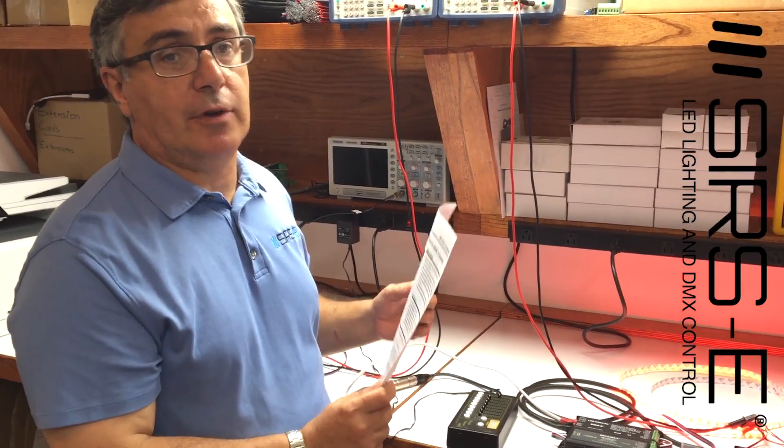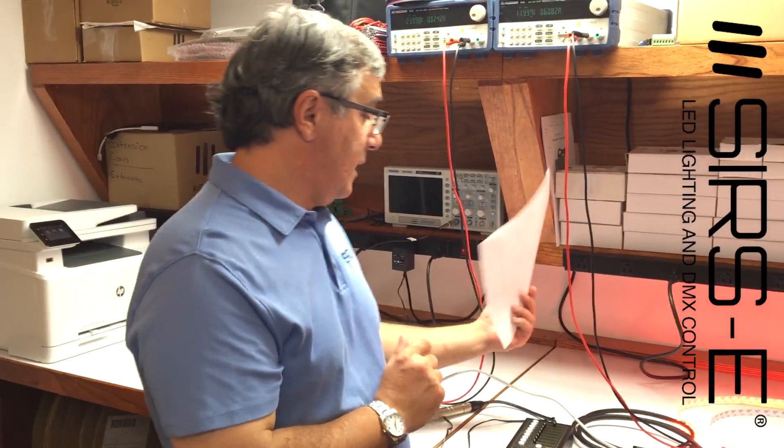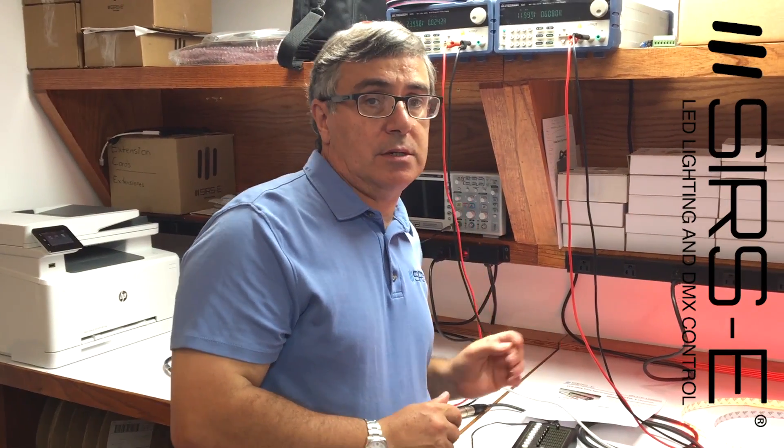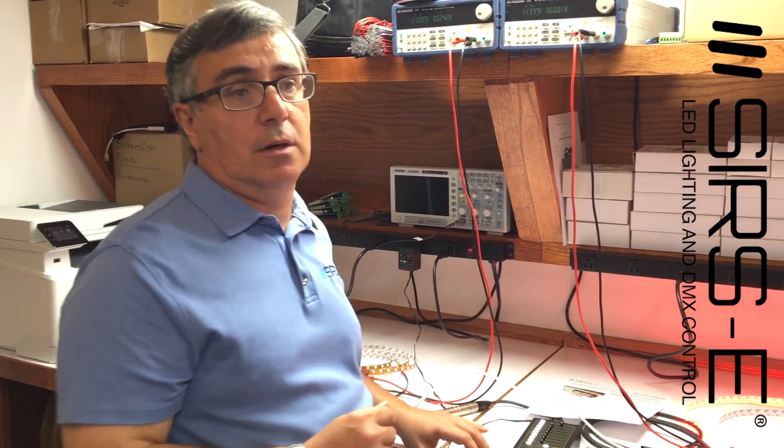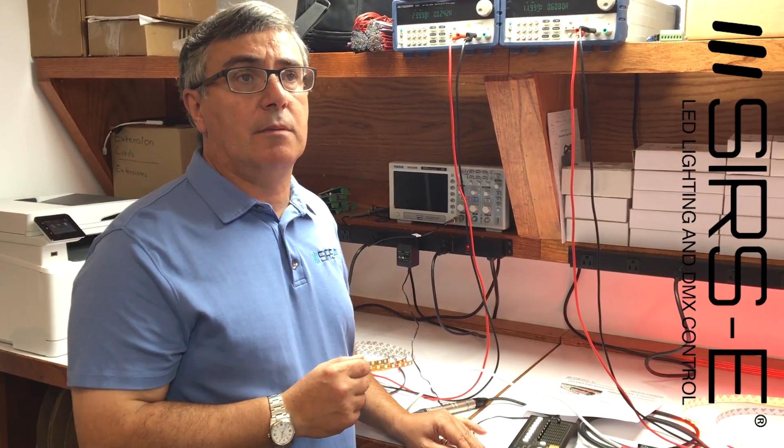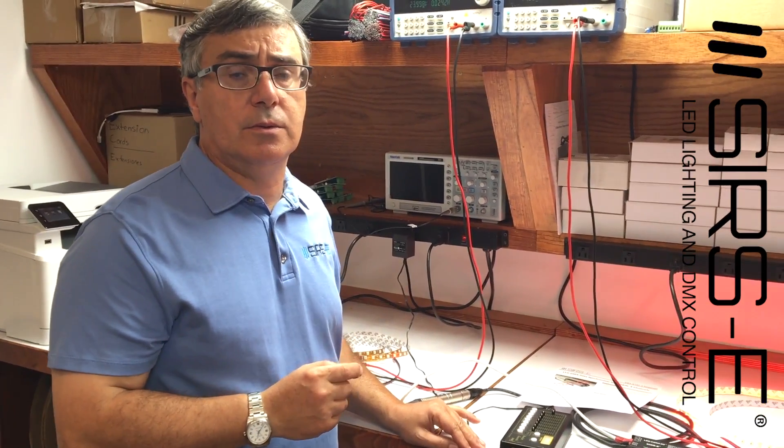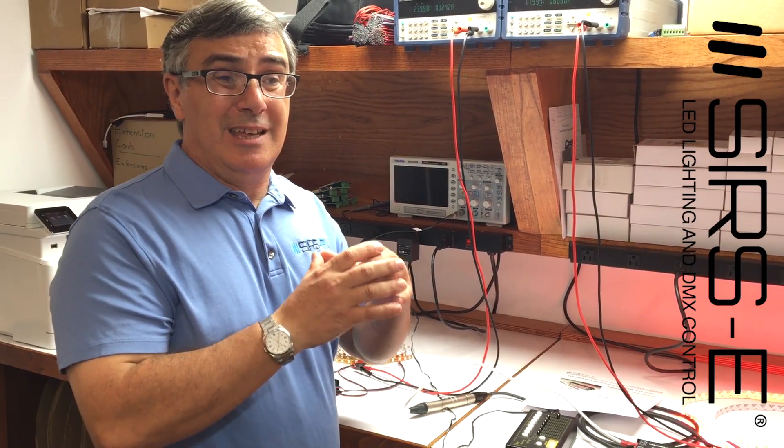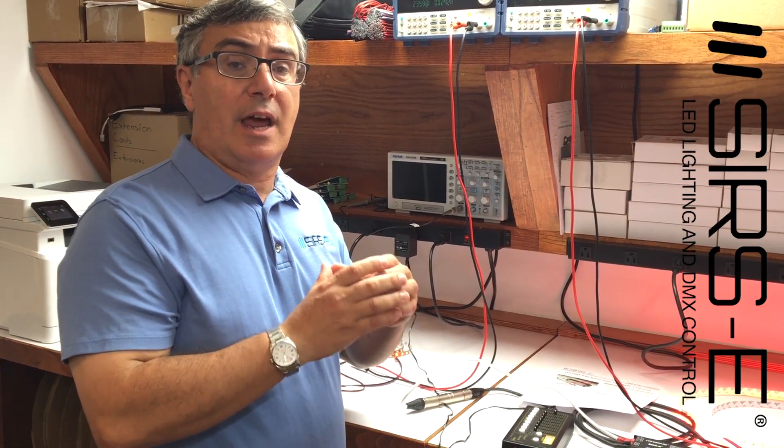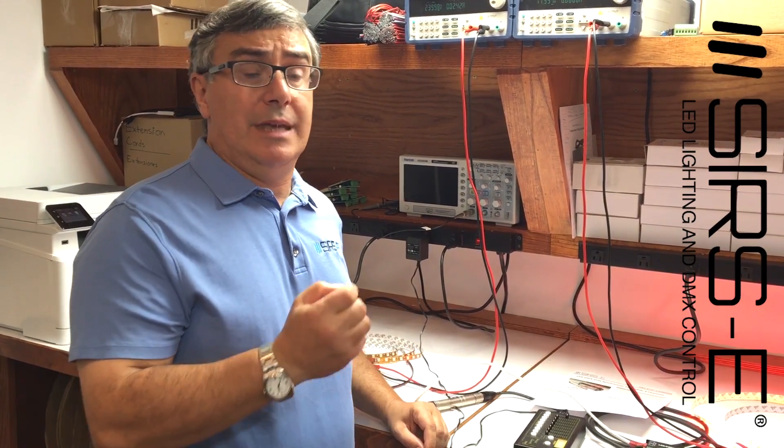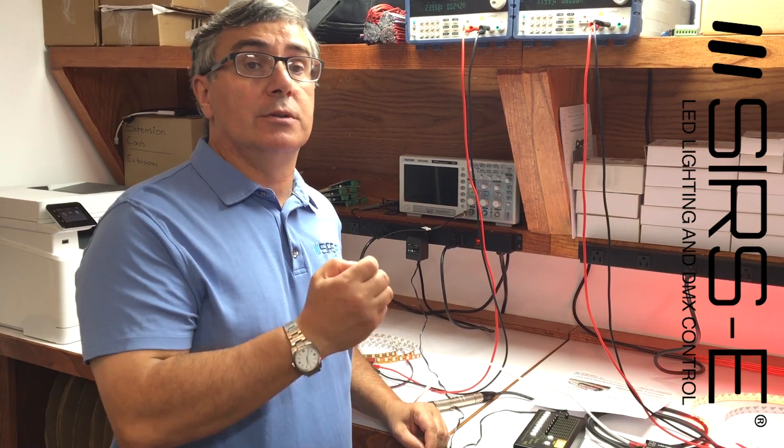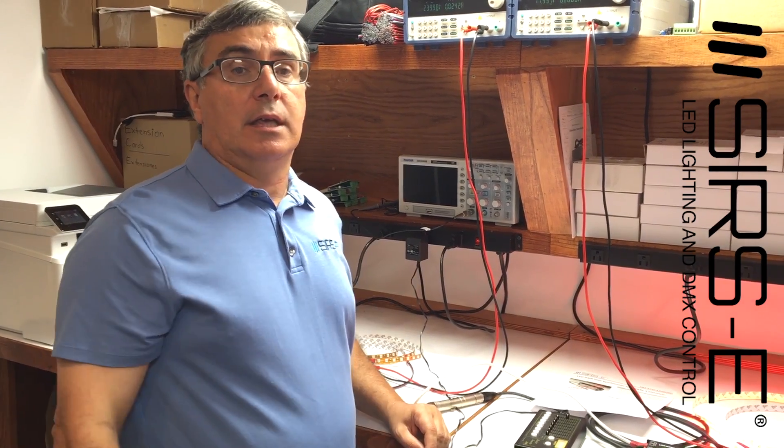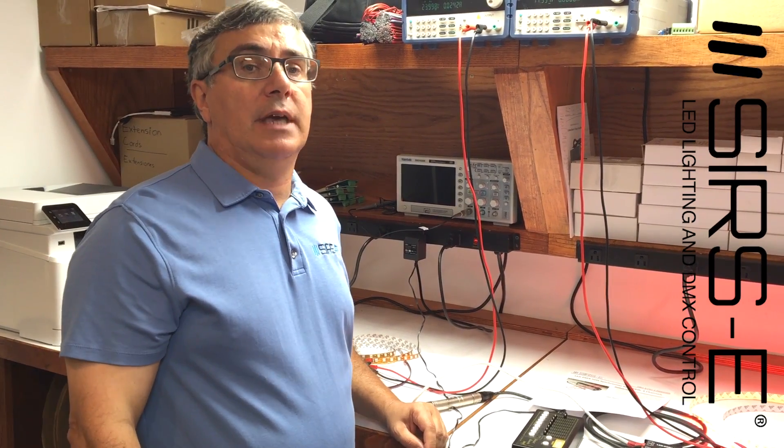So hopefully you find this product interesting. If you have any questions or any setup that you are planning to do where you need a very extensive and large amount of straight line and be able to control that straight line of light, give us a call.